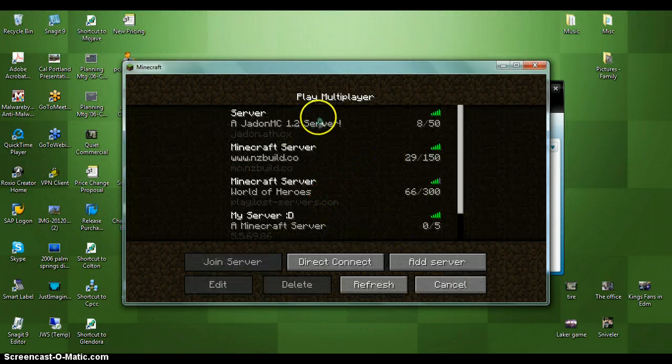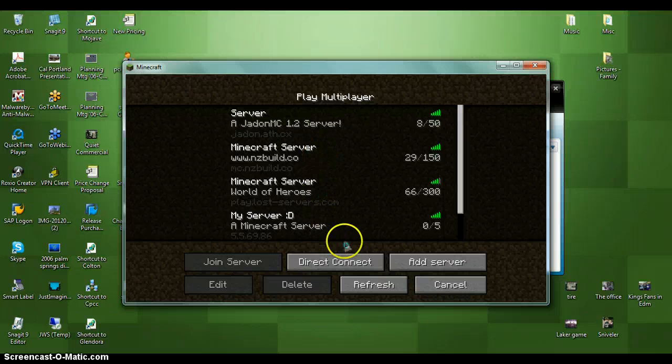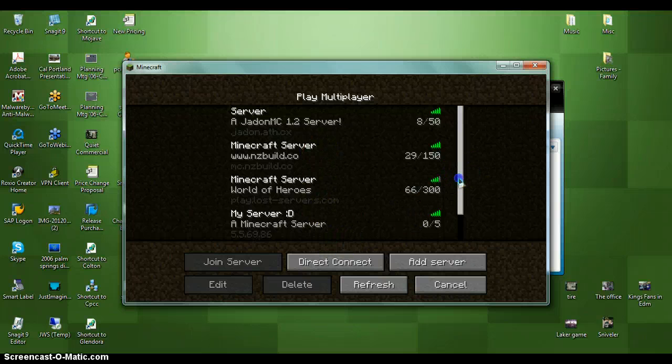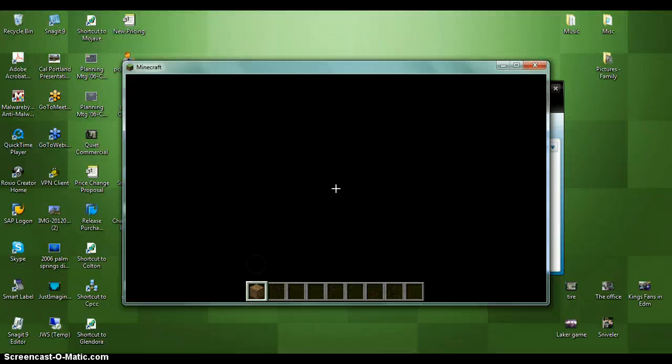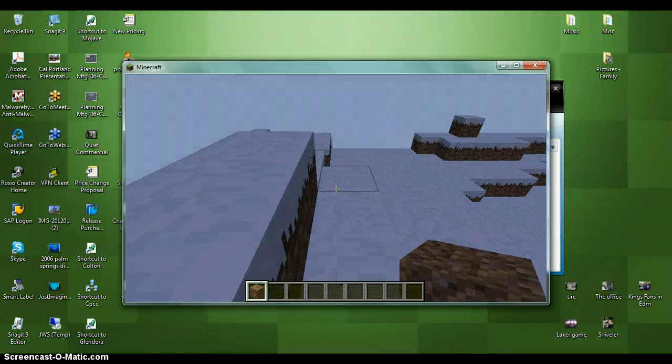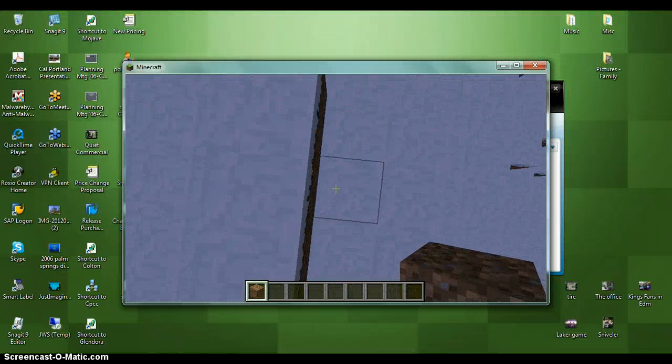After you do that, I have two of them. Click join server, and you will automatically join.